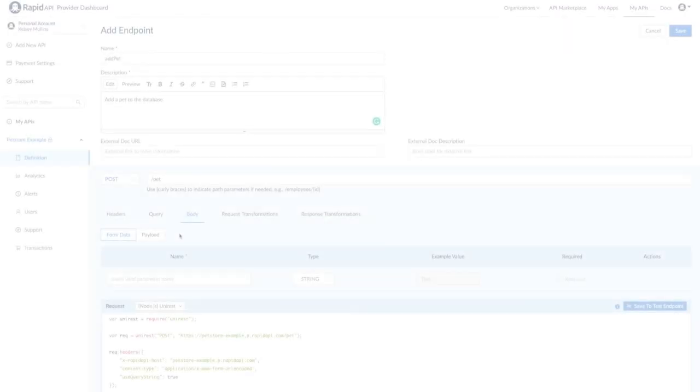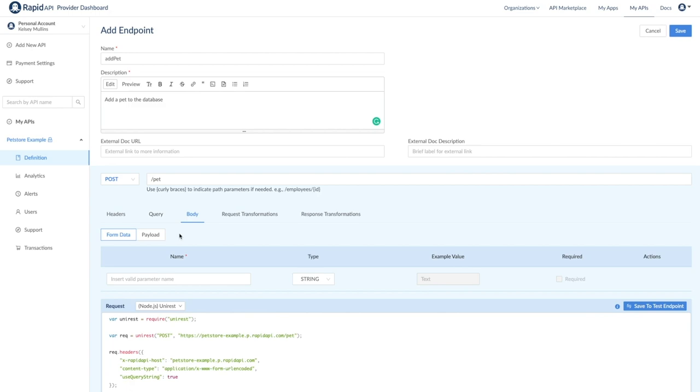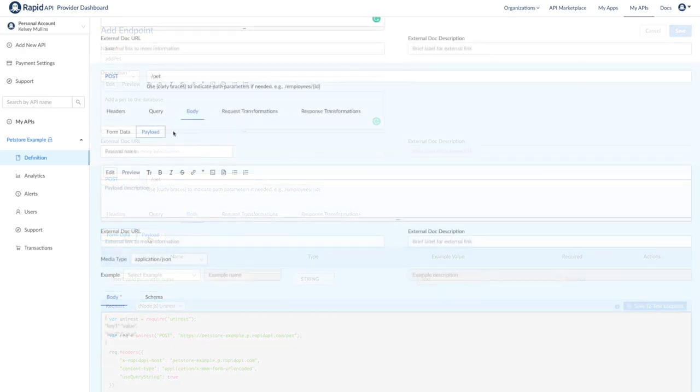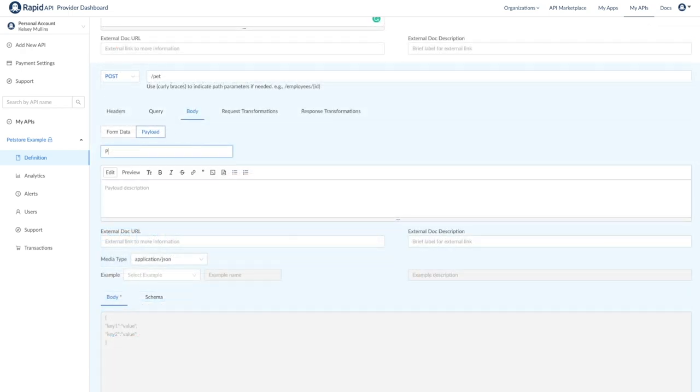For post, put, or patch methods, you also have the option to define a payload for the request. You can add it as a form parameter or as a model. A payload defined as a form encoded parameter is the easiest of the two options. However, defining a payload can give you much more flexibility. You can specify many parameters and create nested objects if needed.